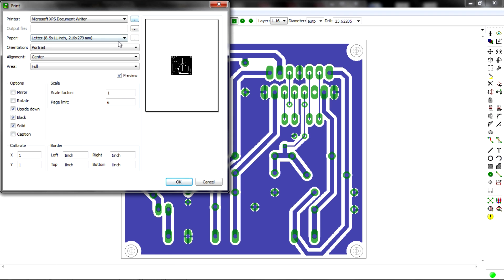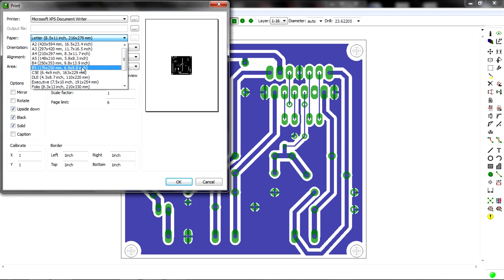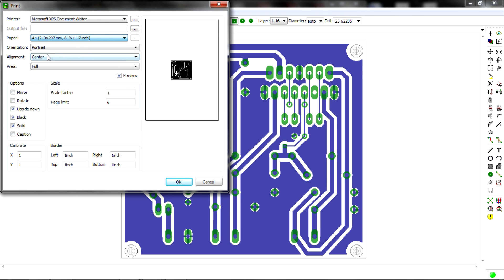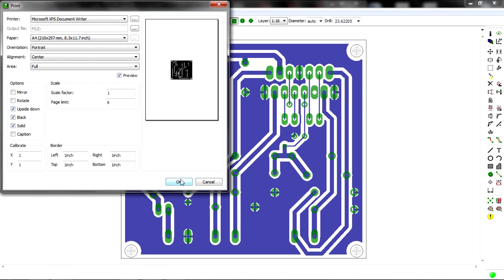Next I'm gonna choose an A4 format and click this button. You should check this option, apply, print and next, ok.